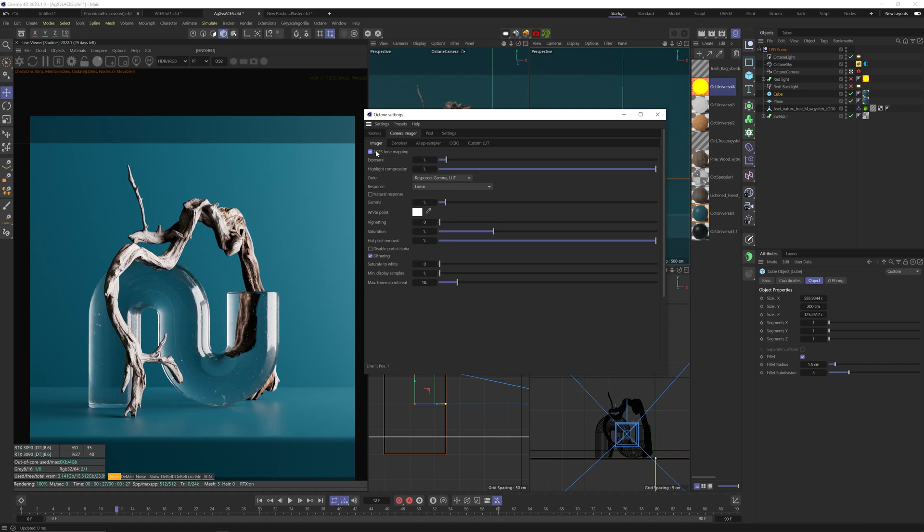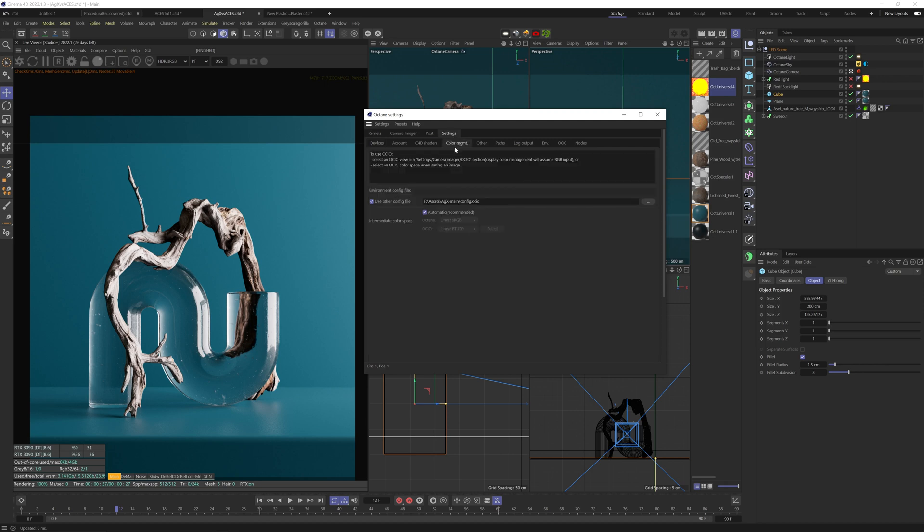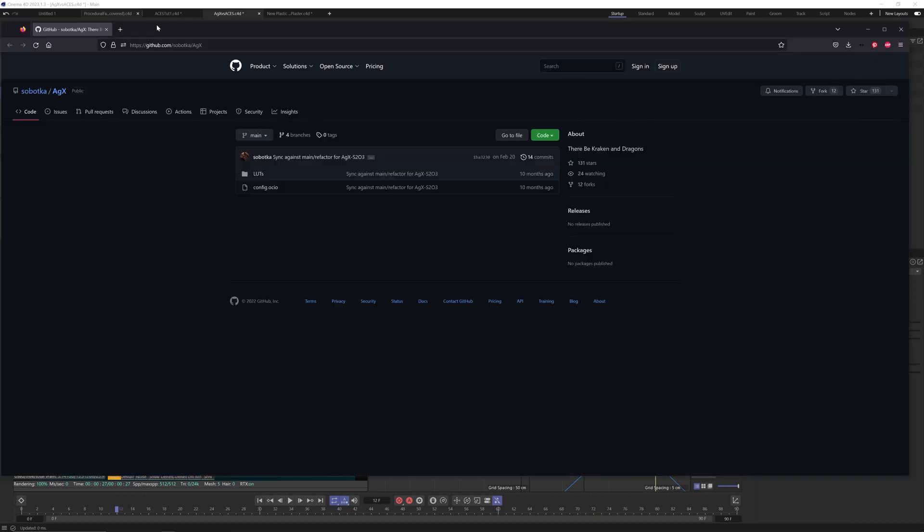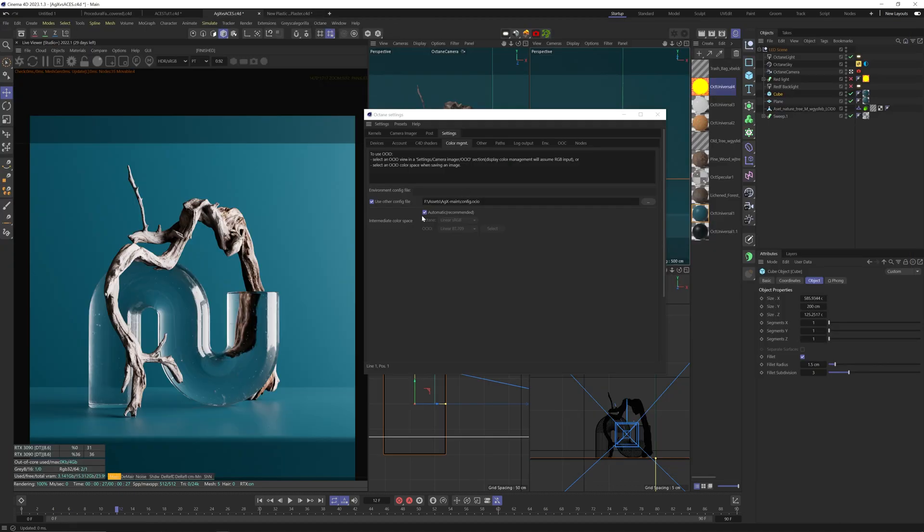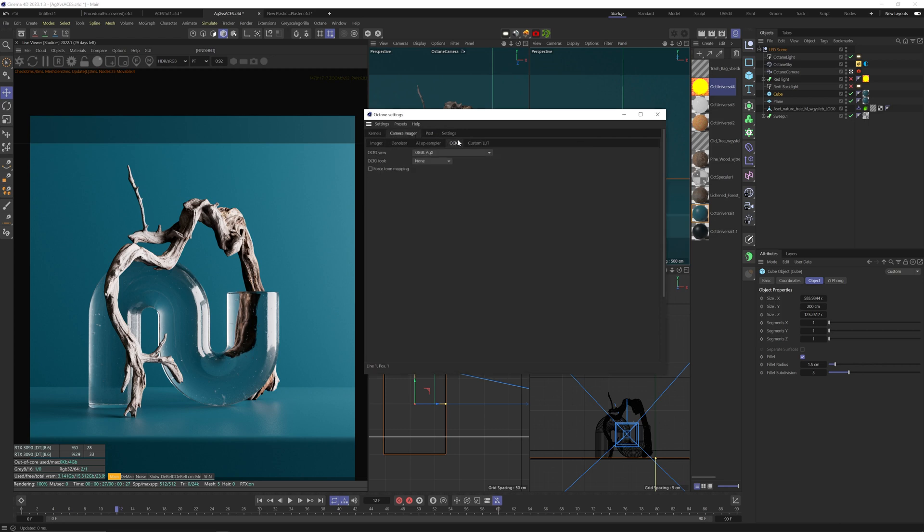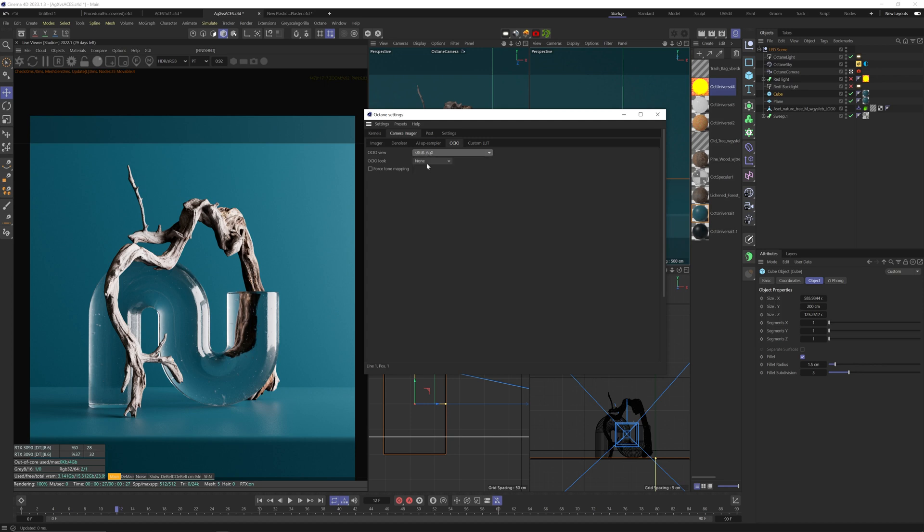So to activate the AGX profile, you'll first need to go to the color management tab in your Octane settings tab and input the AGX config file. You can get it on this GitHub page. I'll put the link in the description. Once you're here, you'll click on the green code button and click download zip. You extract the zip file and you'll have this config.ocio file, which is the file that you should input here, just like we had to do with ACES before the last Octane update. Once you did that, you go to the camera imager tab, OCIO tab, and now you'll have all these AGX view options. I chose sRGB AGX and in the OCIO look, choose punchy. And that's it.